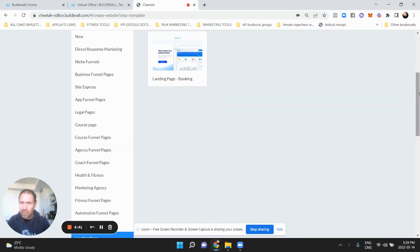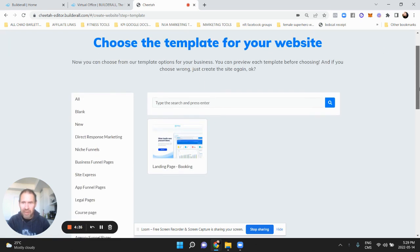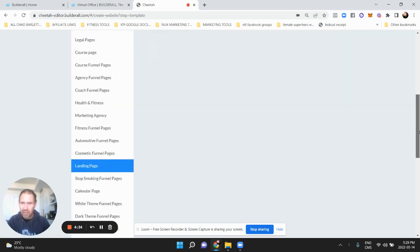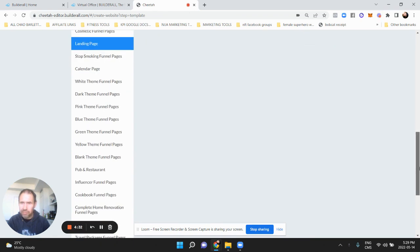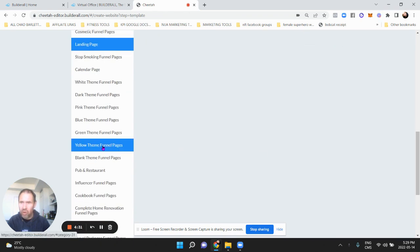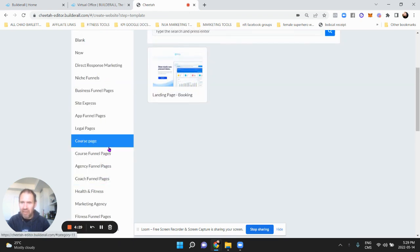So there's all these - you go to Cheetah obviously, then you go to professional templates. Okay, and then there's all these choices.